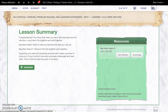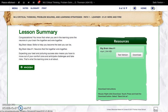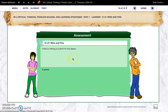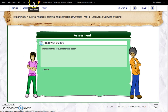After you go through this lesson, you're going to get the lesson summary and you'll have different resources. And then you're going to have an assessment. You can access the assessments over here.